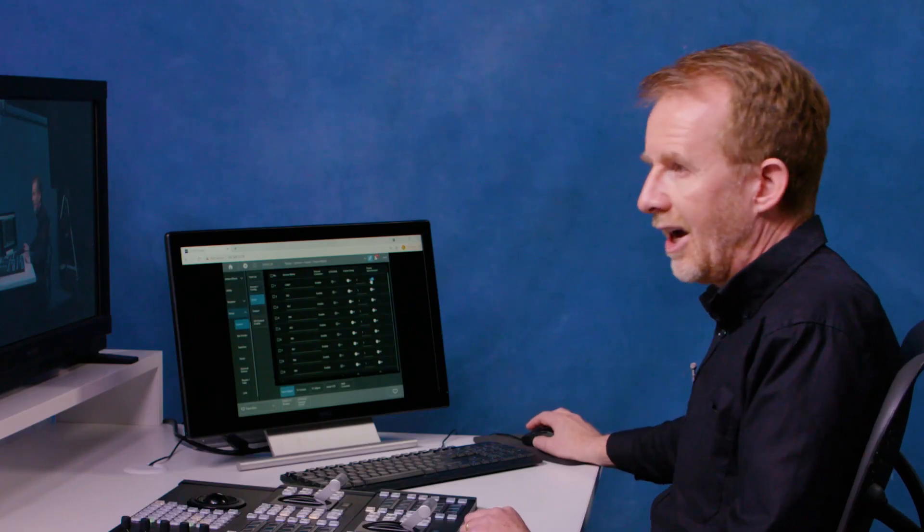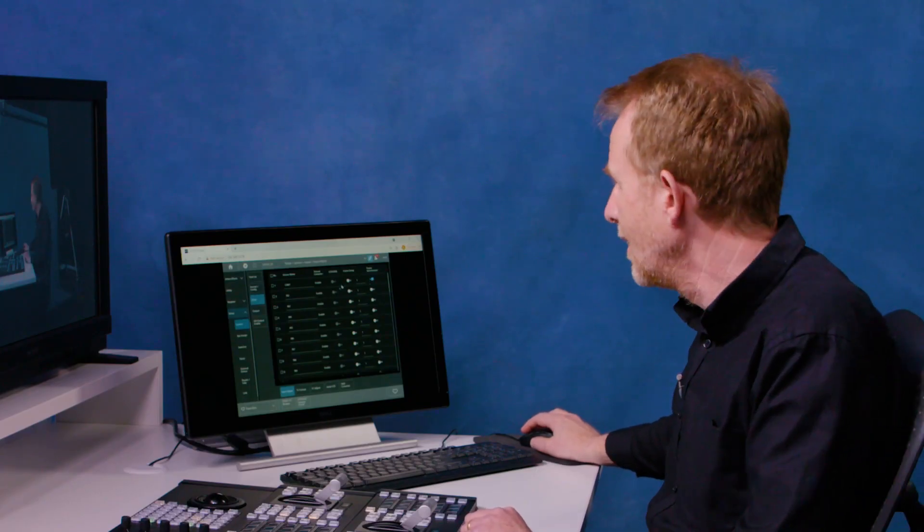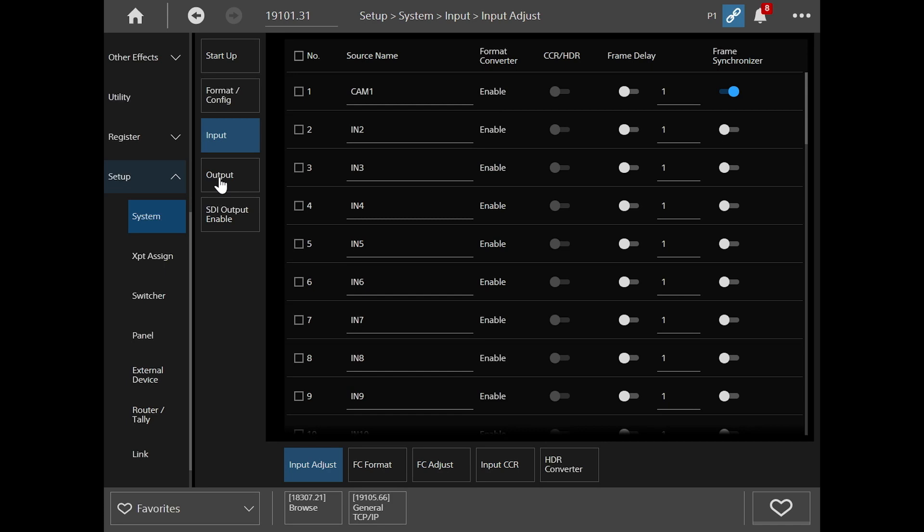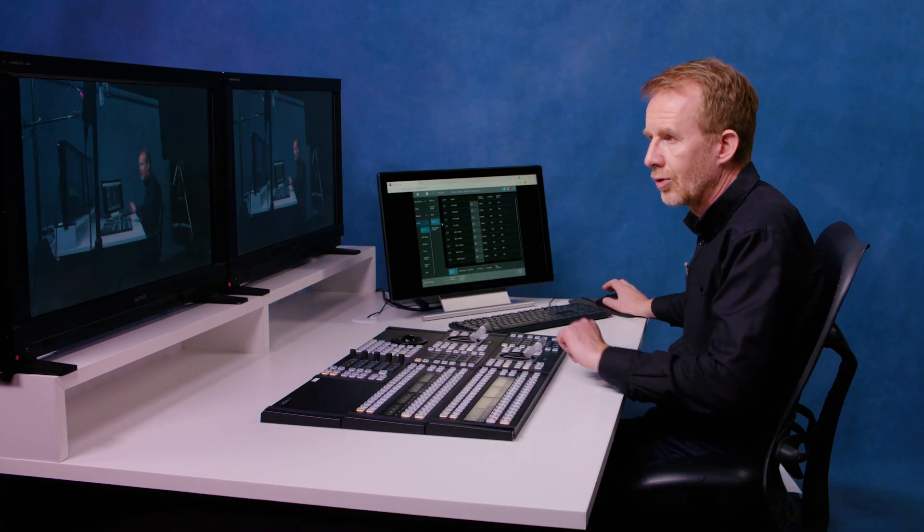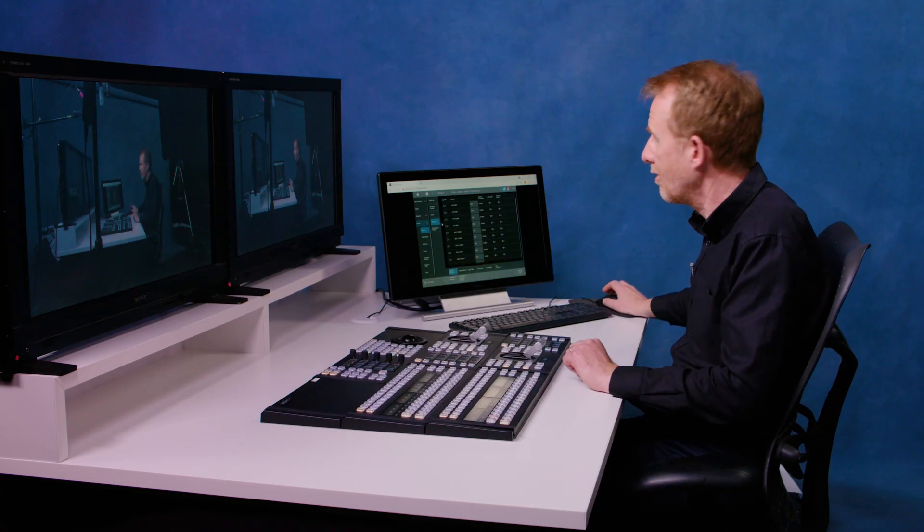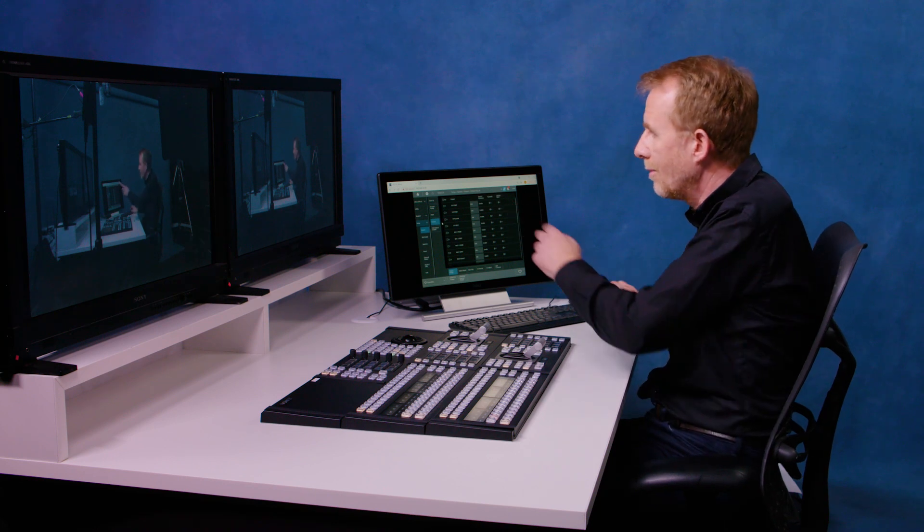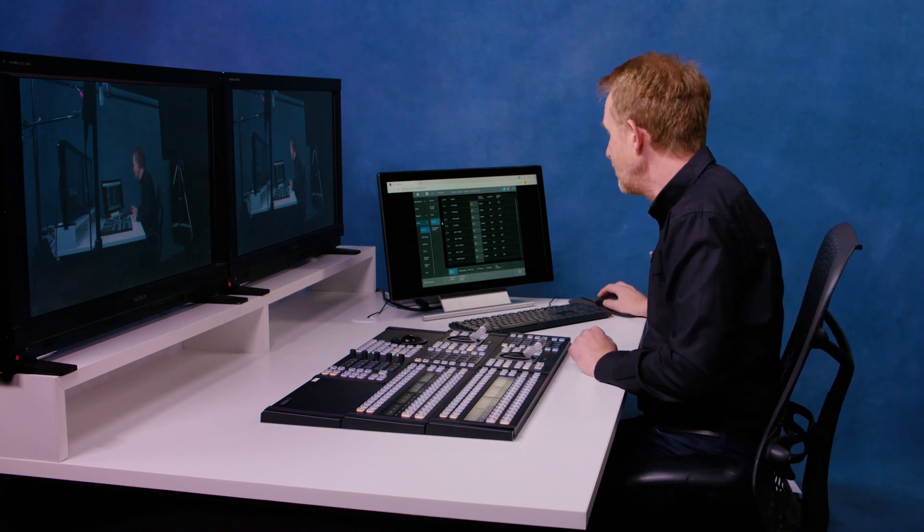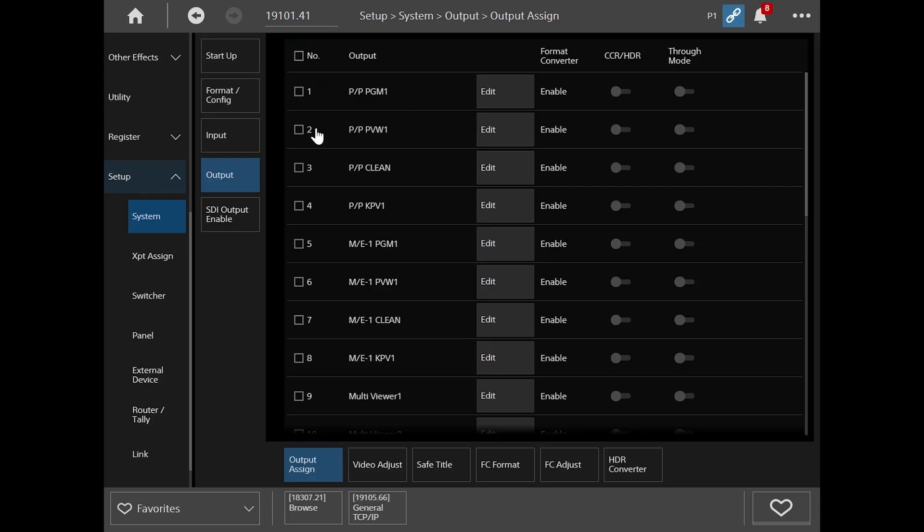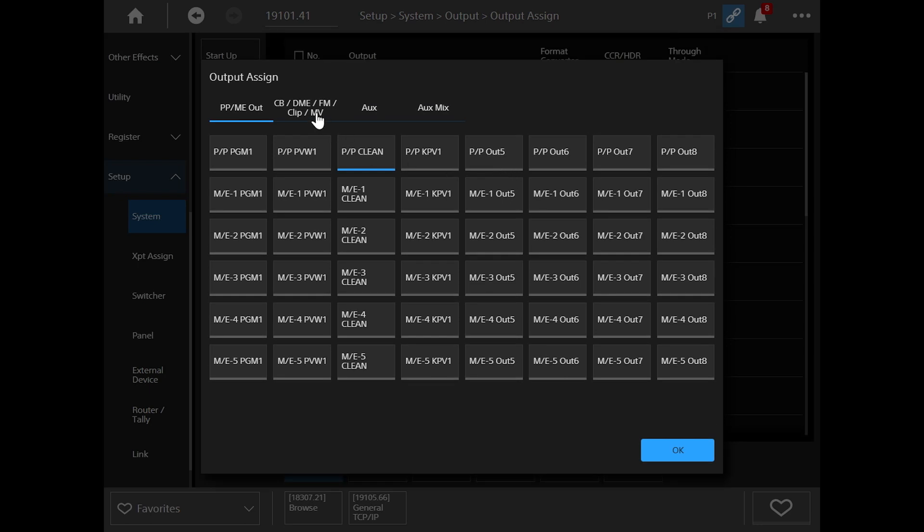Now we need to set up the outputs of my system. So I go to the output tab. My left hand monitor is already on program preview, but maybe on my right hand monitor, I want to make this a multi-viewer. So that's connected in this case to output three of my system. So I go to output three, edit and I can set...